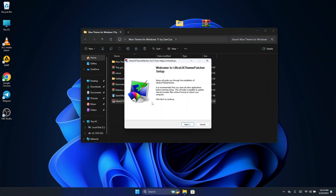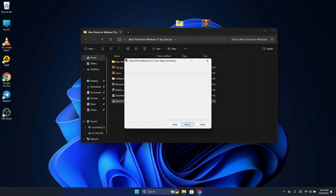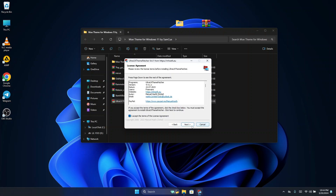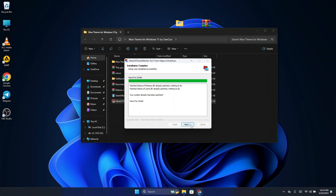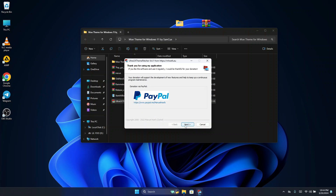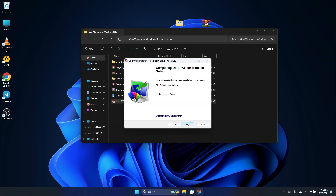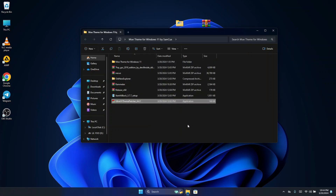Double click on it to open the installation setup, click Next, accept the terms and conditions, click Next again, then Agree and Install. Once done, it may tell you to reboot if you are using this software for the first time. If not, you can just continue with the video.